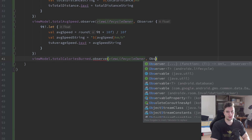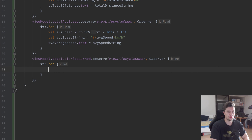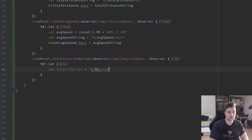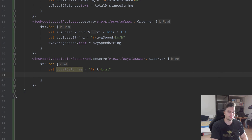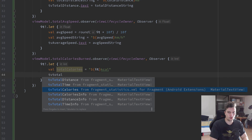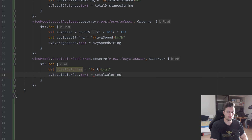The last thing we need to observe is viewModel dot totalCaloriesBurned. In the observer block we check if it is not null. If not, we have a val totalCalories set to it, and append 'cal' afterwards. Then we choose tvTotalCalories from fragment statistics XML and set its text equal to totalCalories.